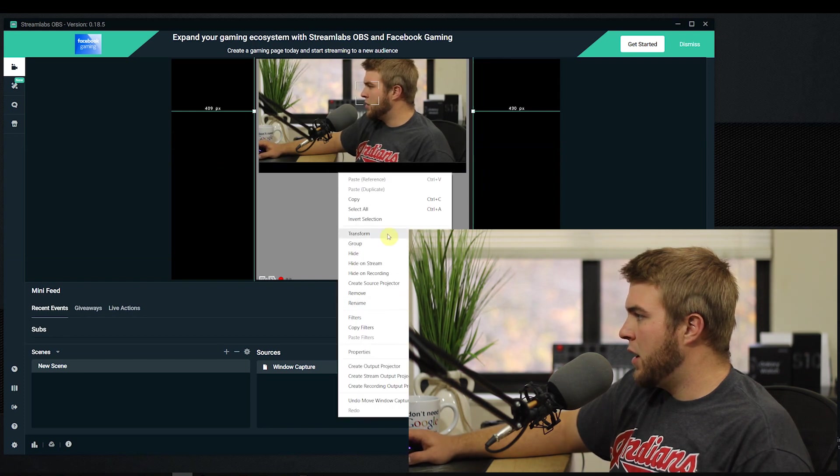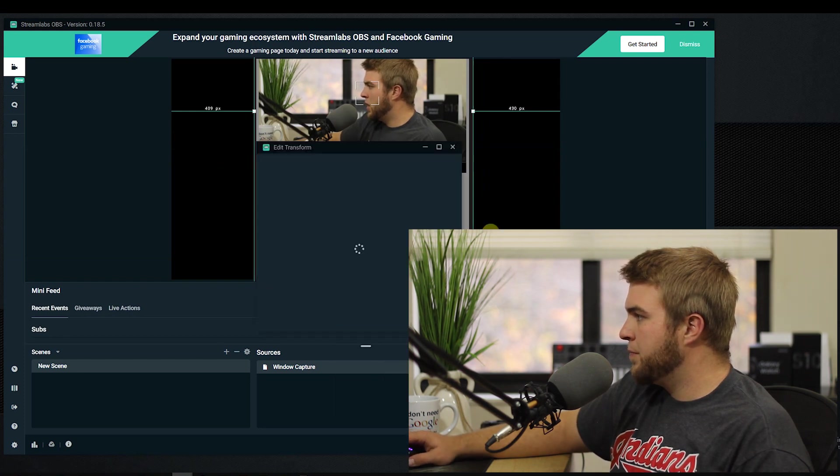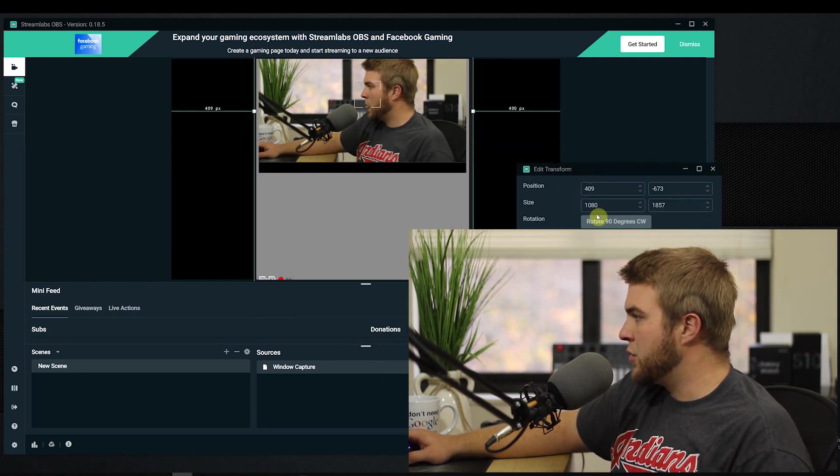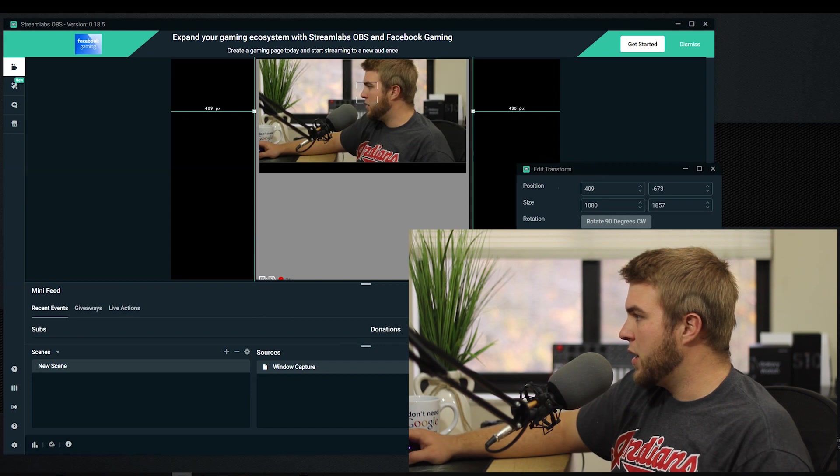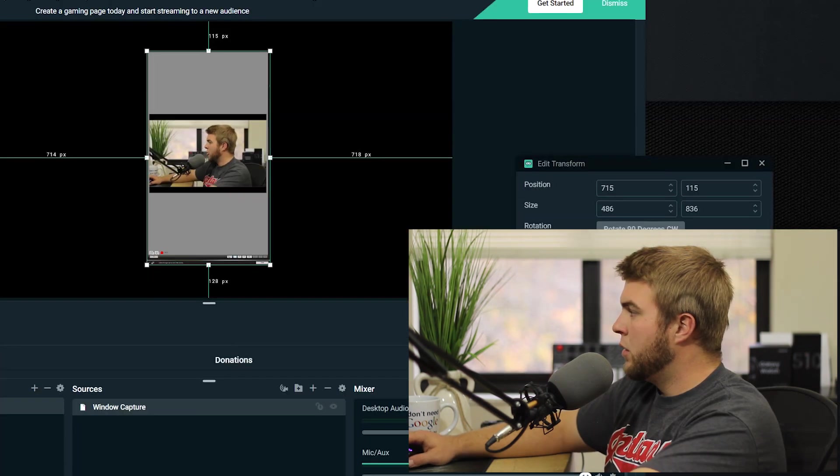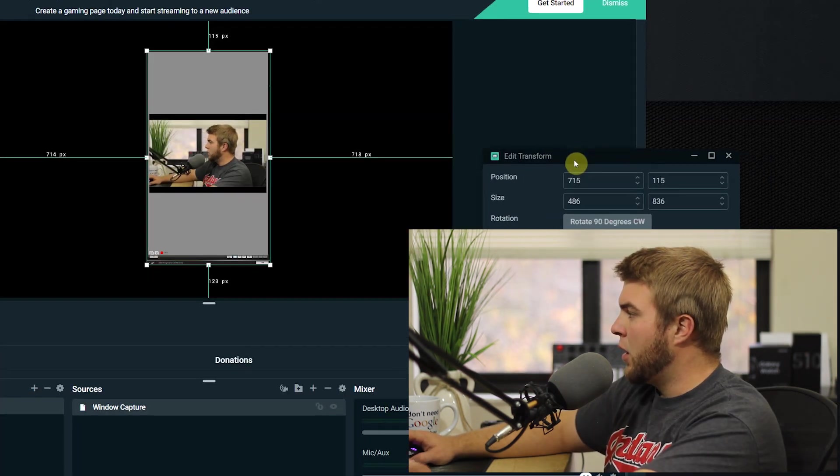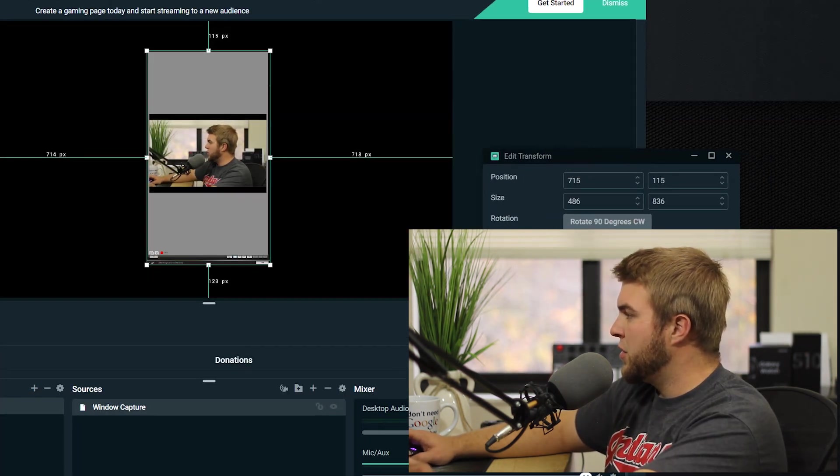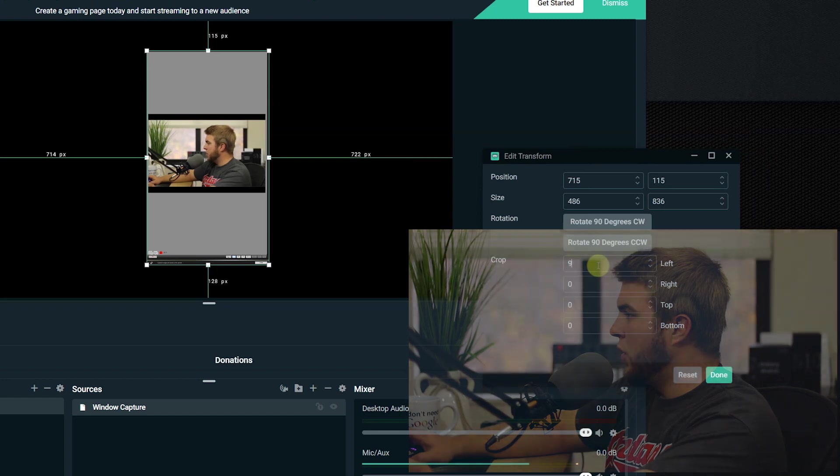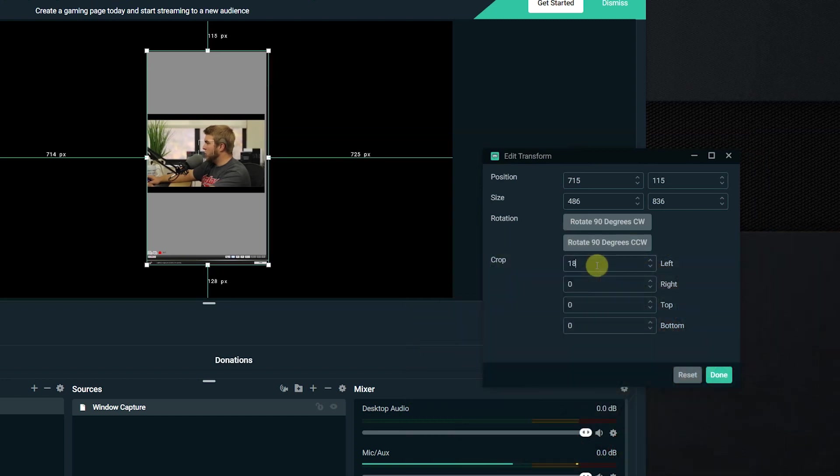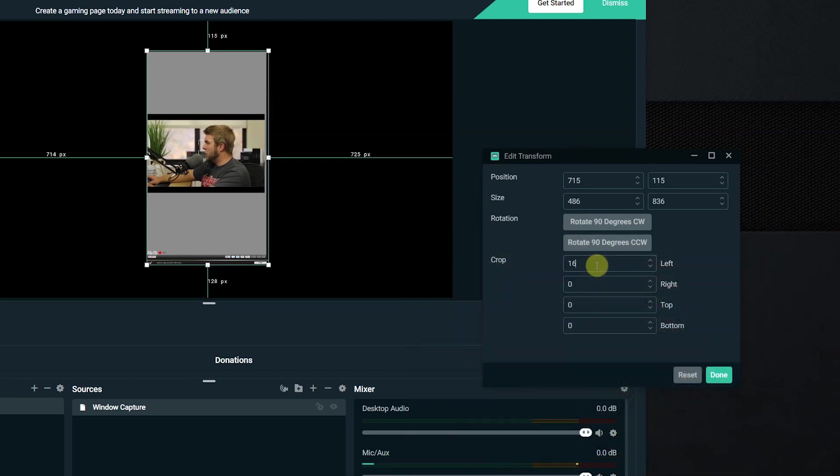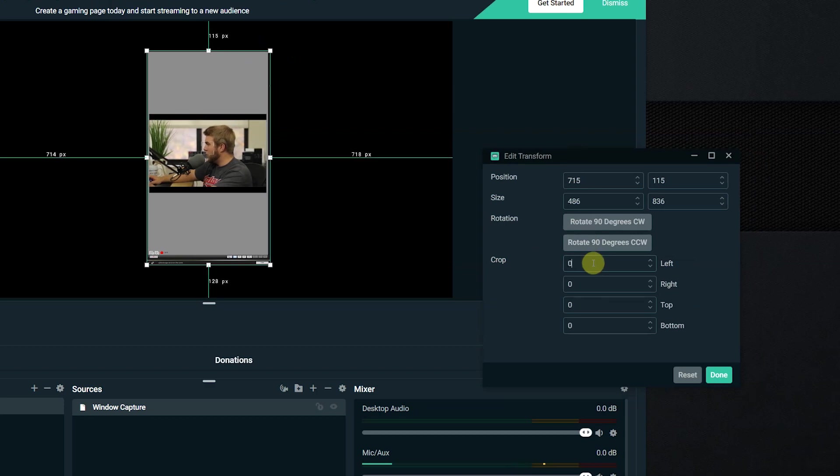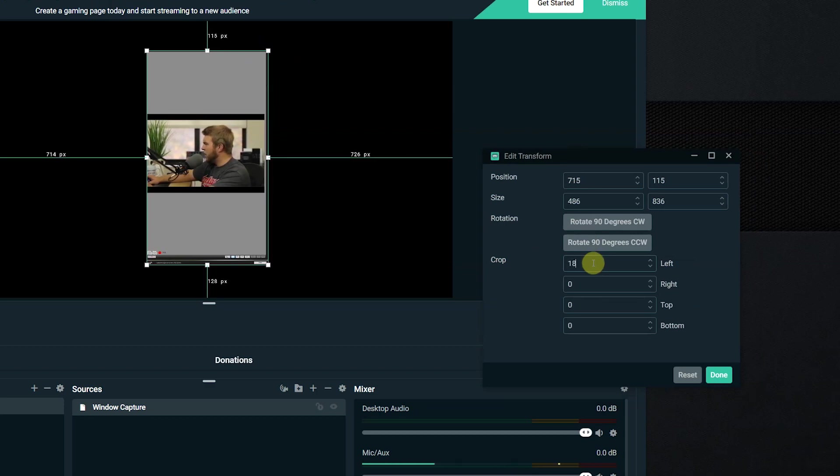Now as you can see I got this big thing, it's my whole monitor size. So to fix this we're gonna right-click on it and go to transform, edit transform. And you can see these crop settings right here.